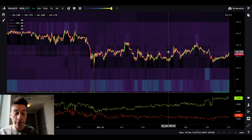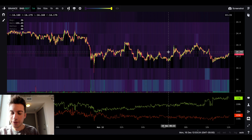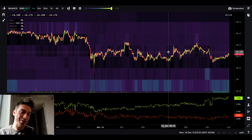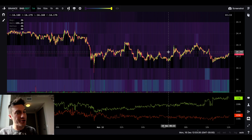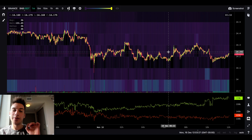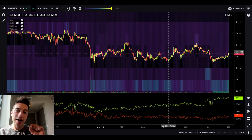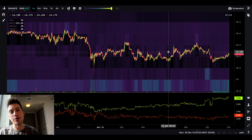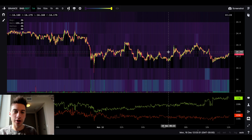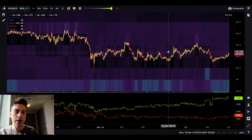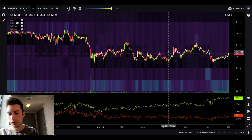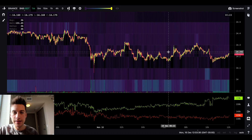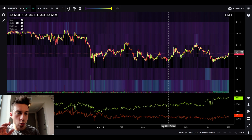Before we get into the wonders of order flow, if you've seen my previous videos you probably know what I'm going to say, but if you haven't, I highly recommend you go check out the order flow learning course that I just released on Bookmap. You can click the link in the description to learn more about taking the order flow course.